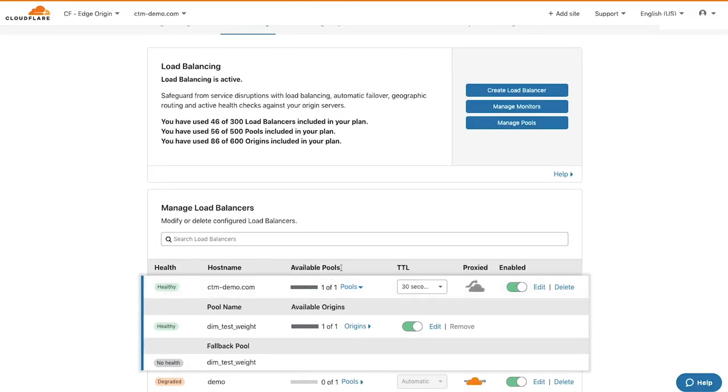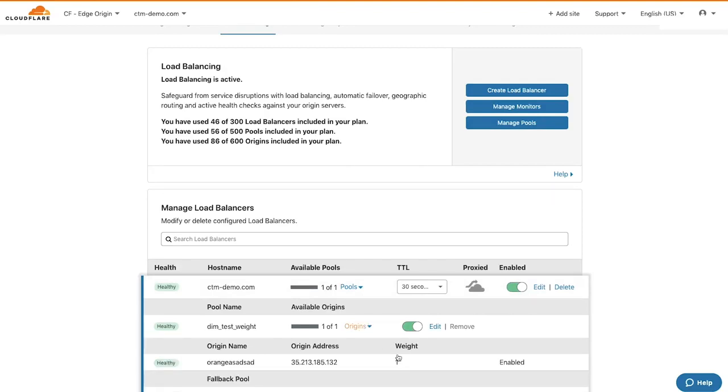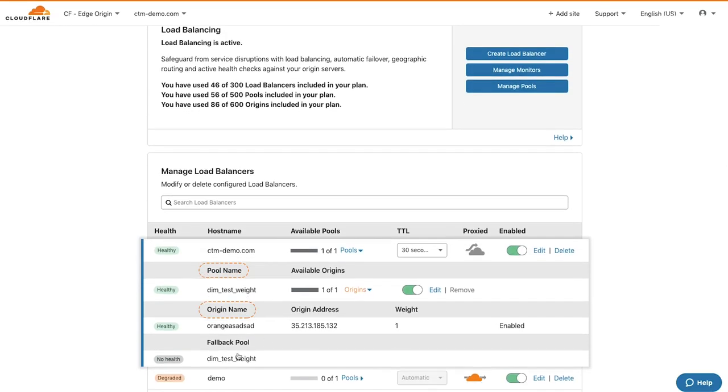Scroll down to see a list of your current load balancers. By clicking an existing load balancer, you'll see additional details, including the available pools and origins, the weight assigned, and the fallback pool.